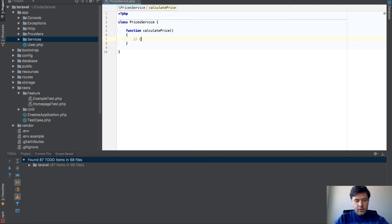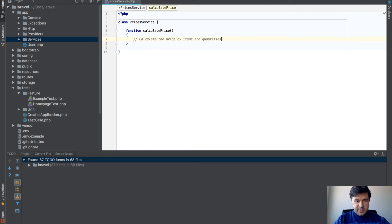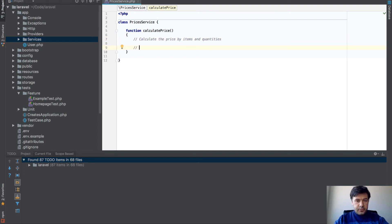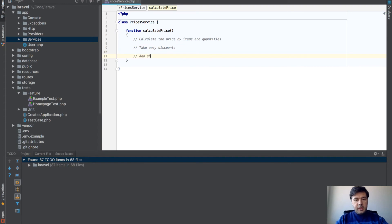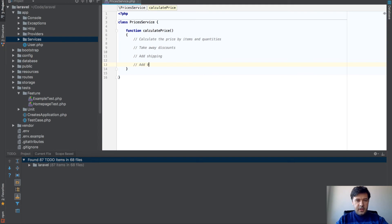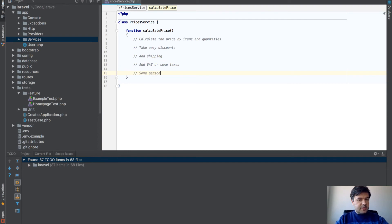For example, calculate the price by items and quantities. That's step one. Then you can take away discounts, then add shipping, then add VAT or some taxes, then probably some personal prices or fees.